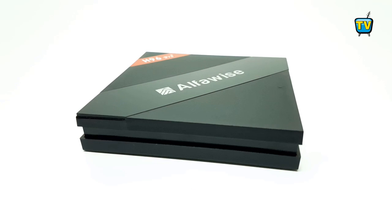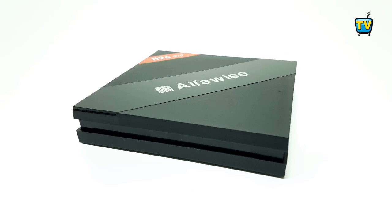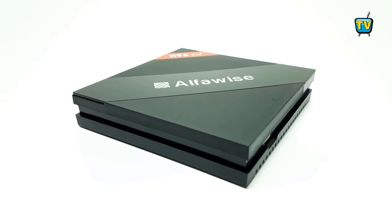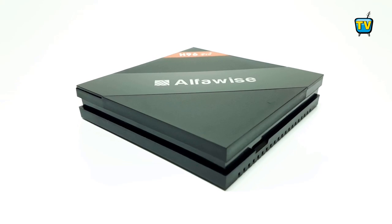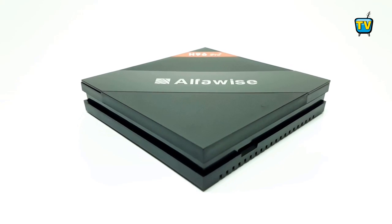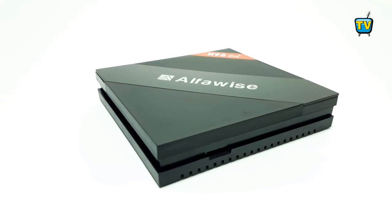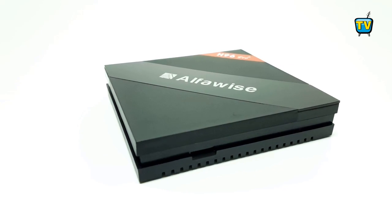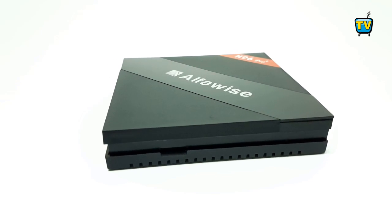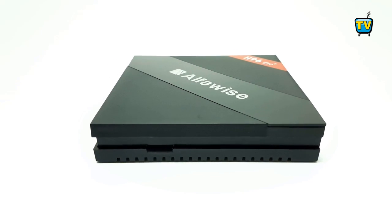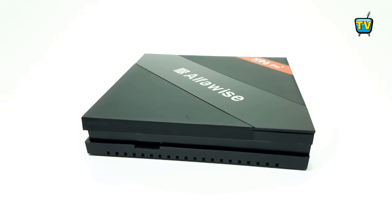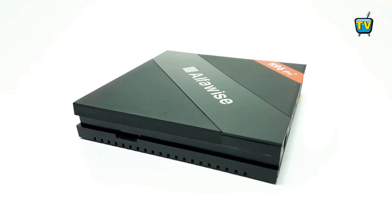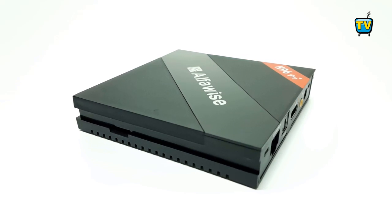So I am back, and as we begin, the H96 line of TV boxes takes the spotlight again with two new upgrades. The first is the new Alphawise H96 Pro Plus model currently being sold running on Android 7.1.